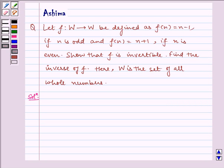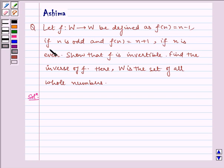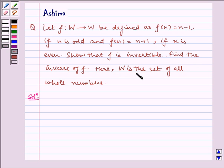Hello and welcome to the session. I discuss the following problem. Let f be a function from W to W defined as f(n) is equal to n minus 1 if n is odd, and f(n) is equal to n plus 1 if n is even. Show that f is invertible and find the inverse of f. Here W is the set of all whole numbers.